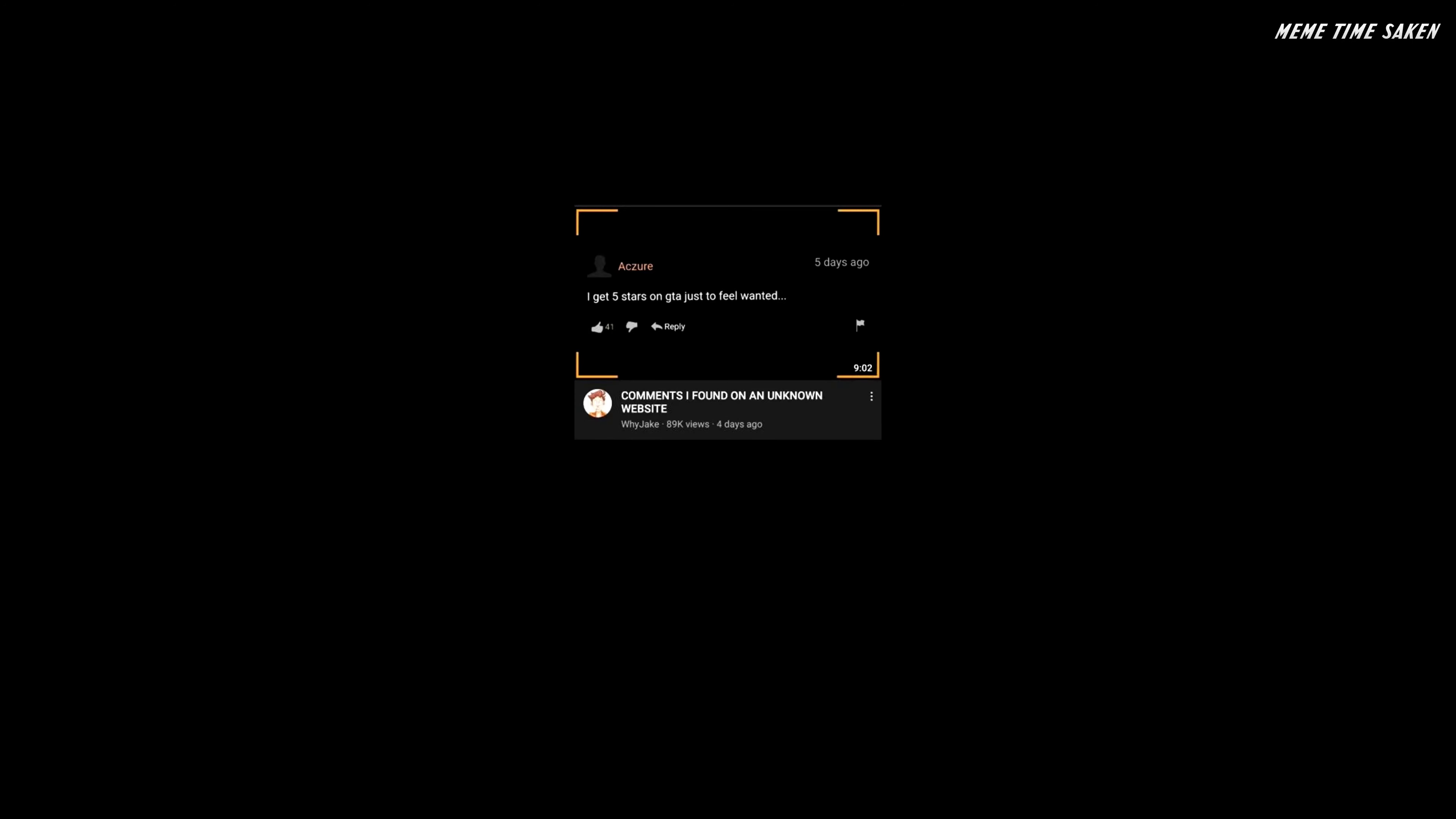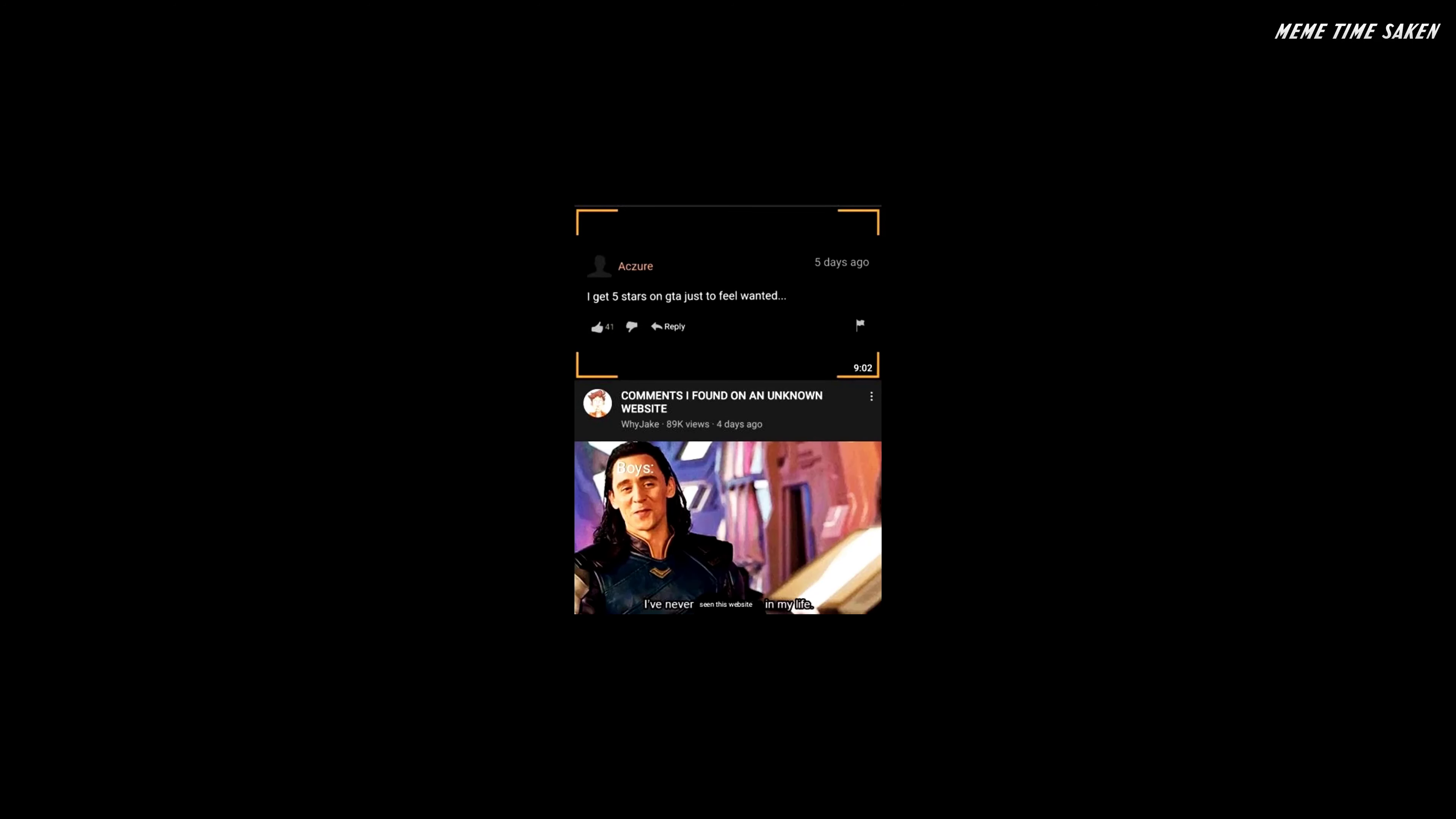I get five stars on GTA just to feel wanted. Comments I found on an unknown website. Boys, I've never seen this website in my life.